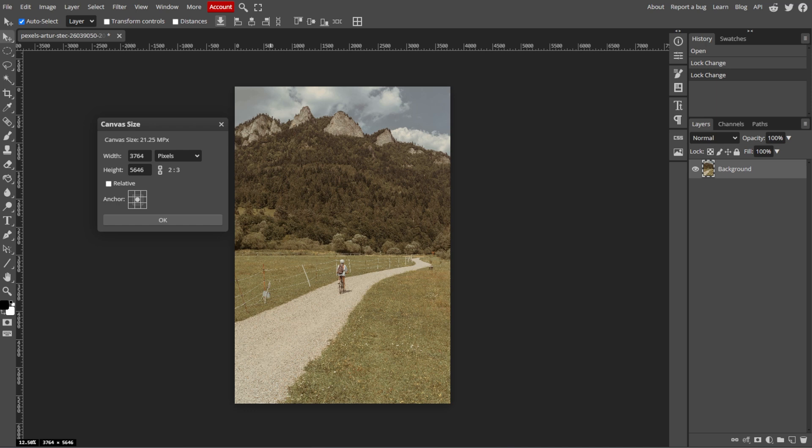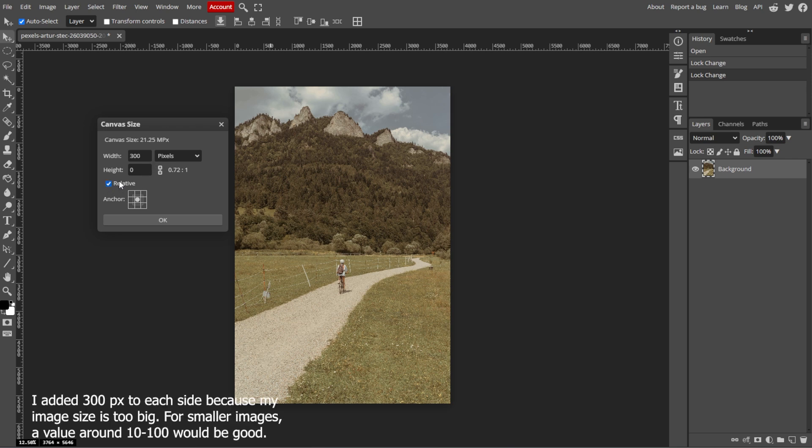Now we're going to add space for the border. Increase the width and height values to add space for your border. Make sure to add the same amount on both dimensions. For example, adding 20 pixels to both width and height will give you a 10 pixel border around the image. Then select Relative to ensure you're adding to the current canvas size rather than setting a new specific size.